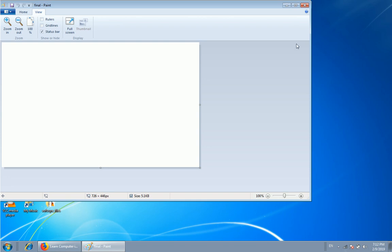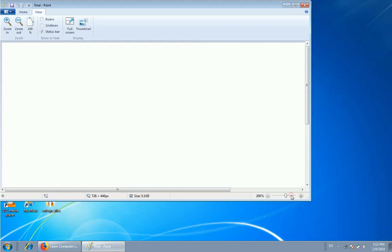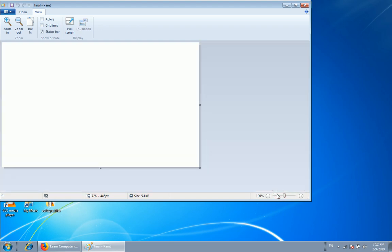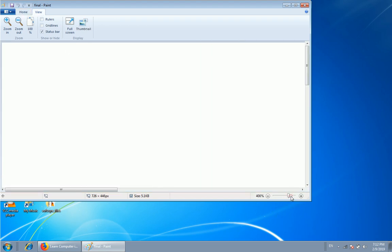This is the zoom. This zoom in plus. This is the view.